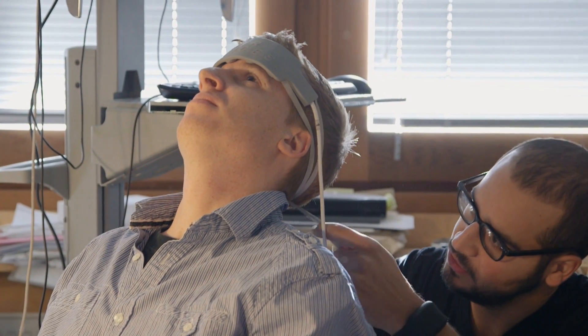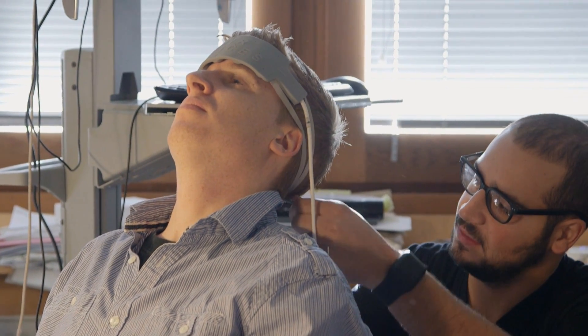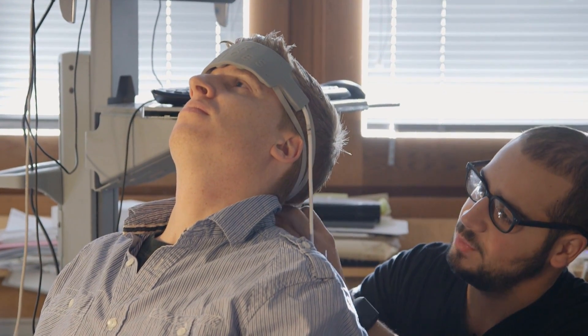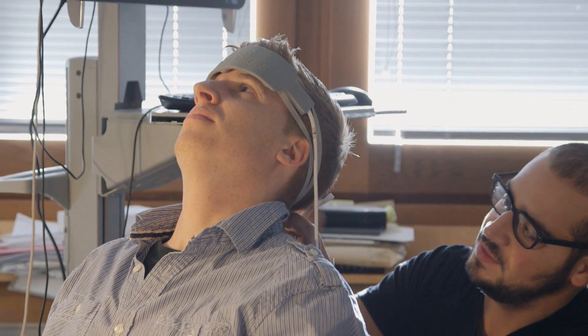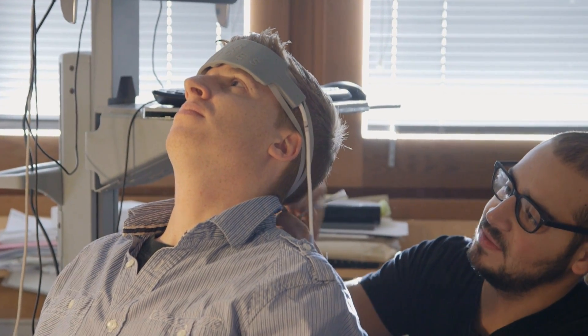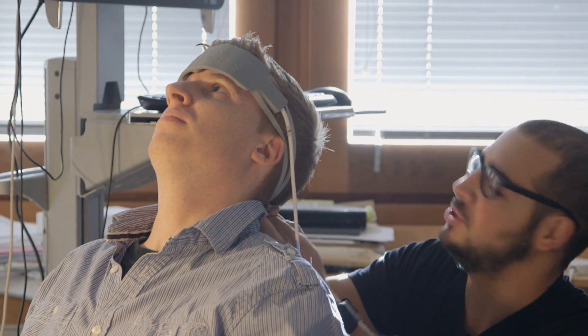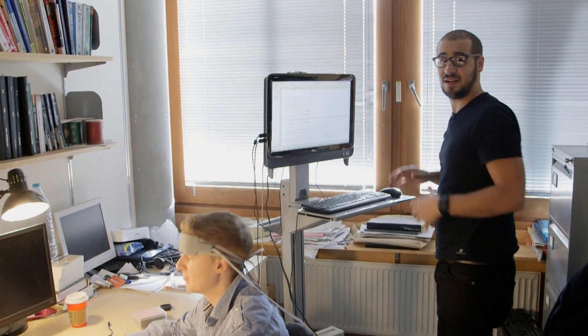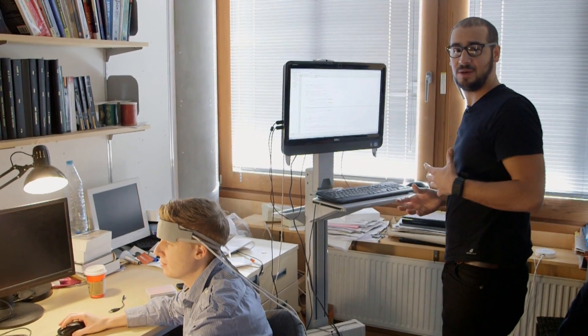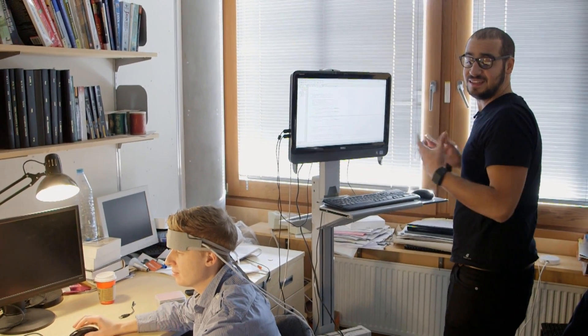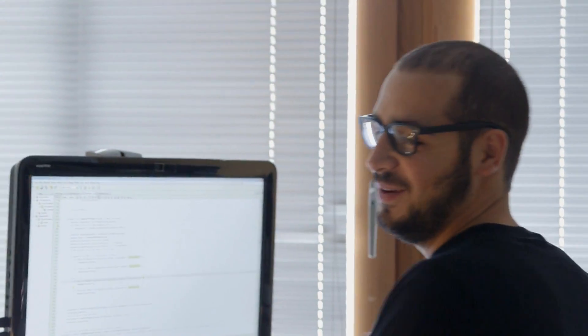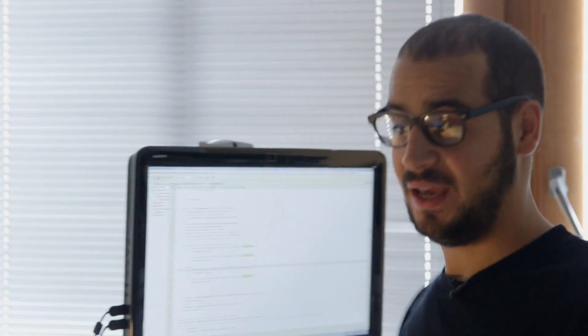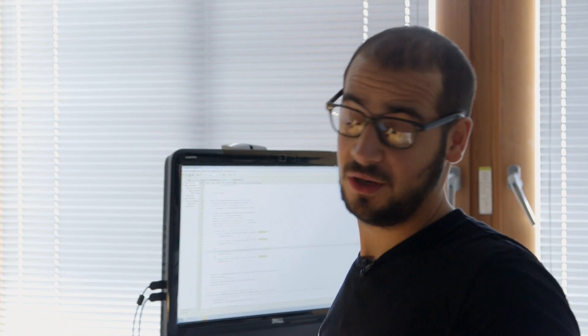What we're going to do is connect his brain activity data in real time to the machine on the right. This machine is going to classify the workload in real time. It's going to sense when Max is reaching a high workload or low workload, and then we're going to communicate the workload.